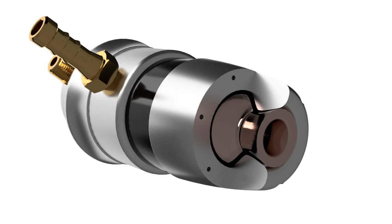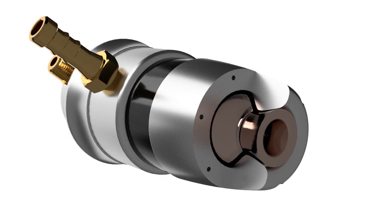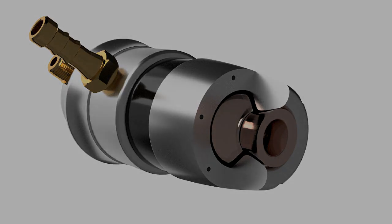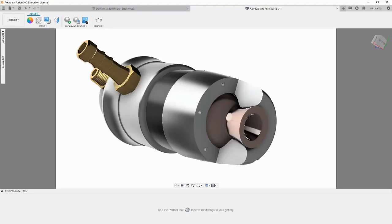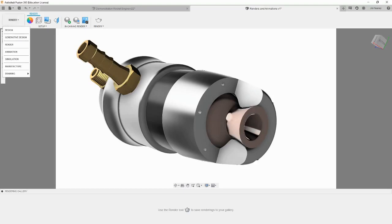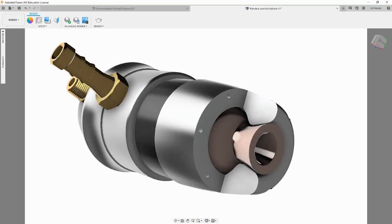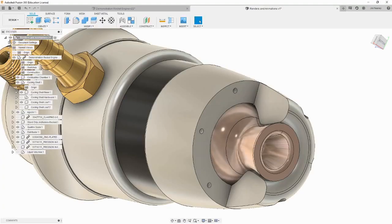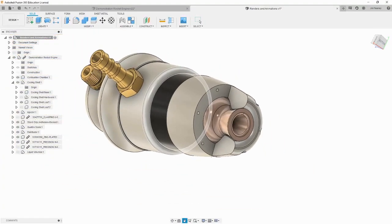Fusion 360 has the ability to automatically generate exploded views, but it does not work well if you have more than a handful of parts. Let's go over how to make an exploded view by hand. The first thing we will need to do is go back into the design workspace by hitting render in the top corner and clicking design.